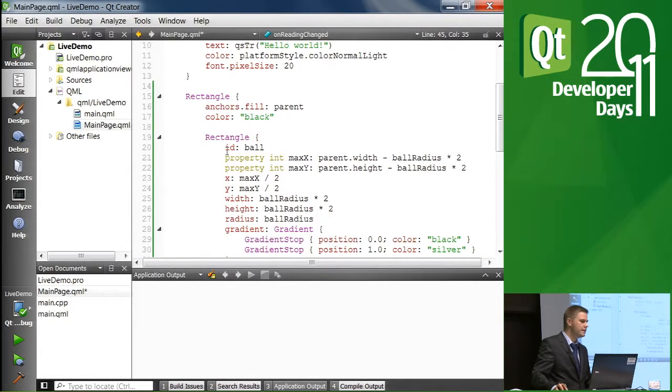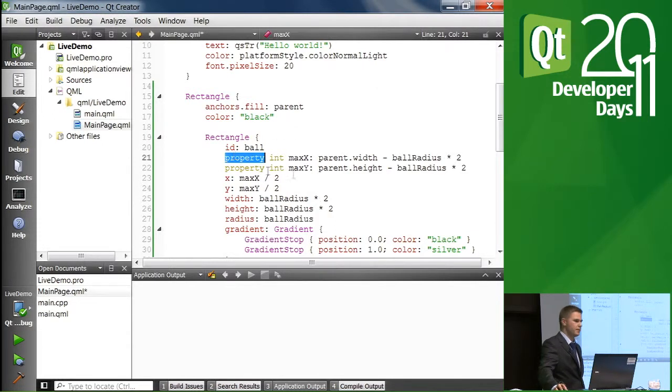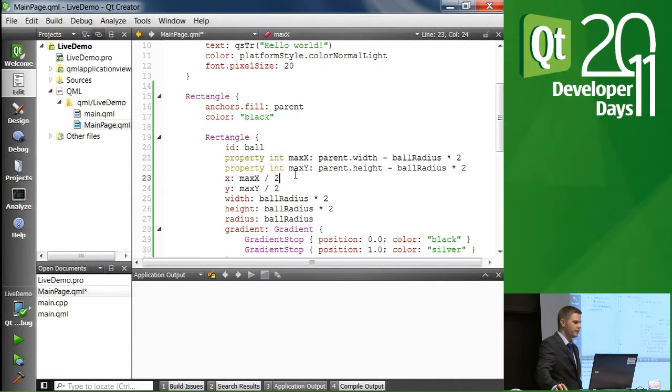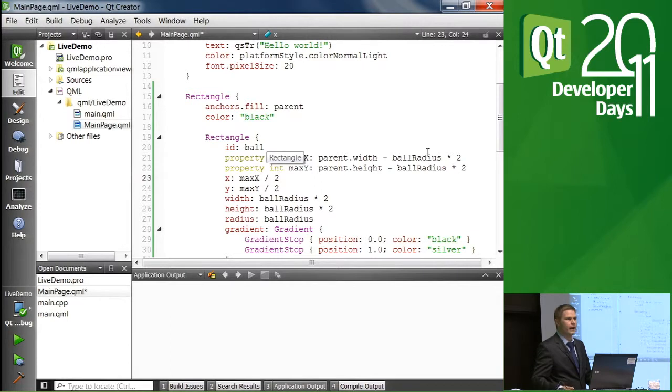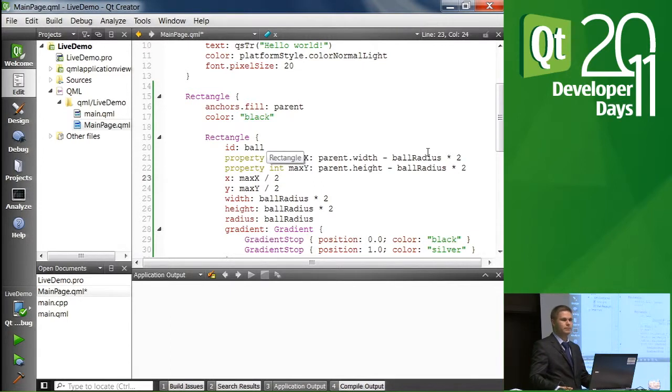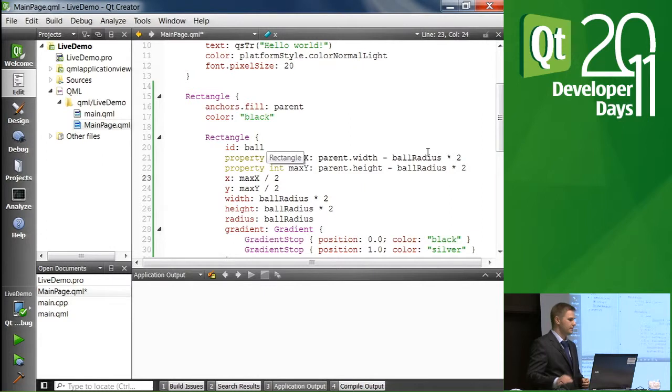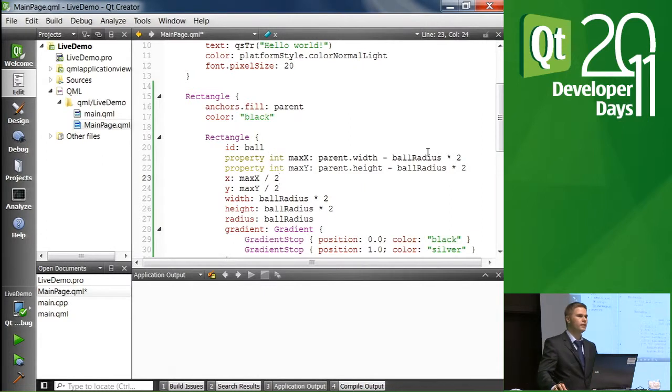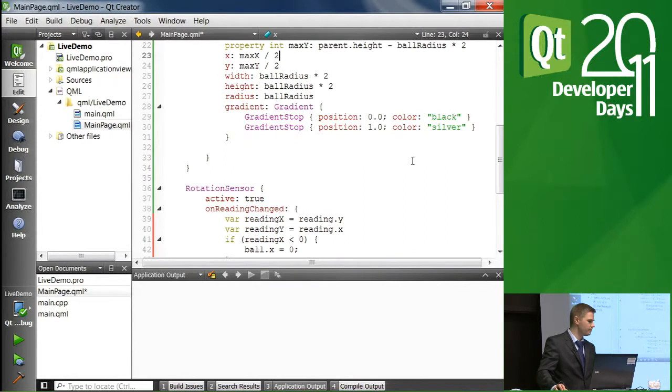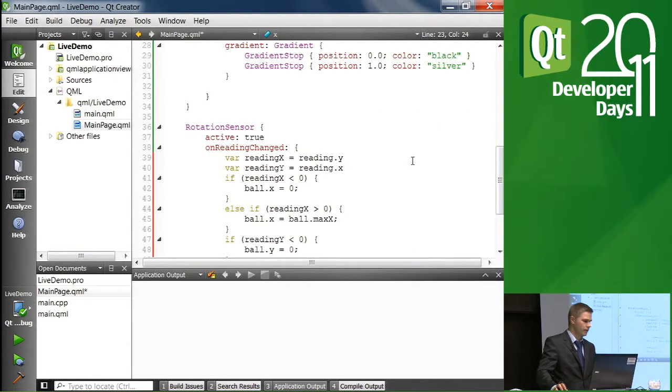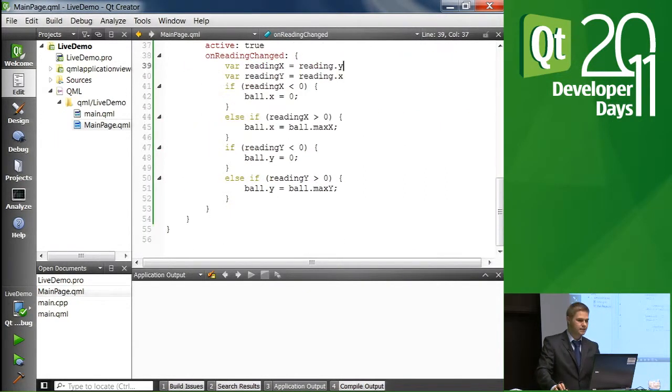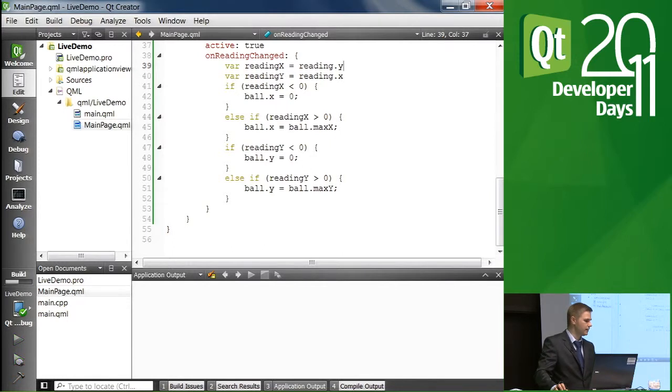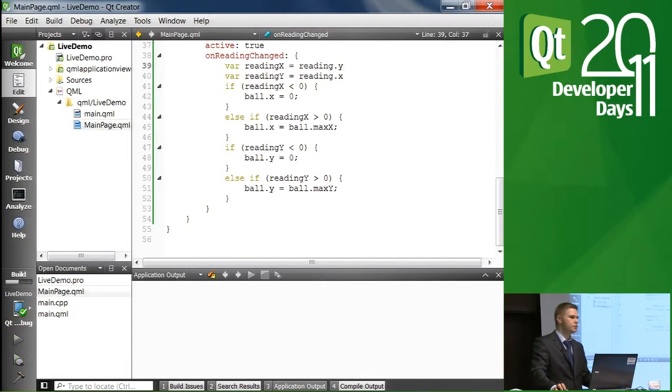And these are the properties that I mentioned, maxX and maxY. They are used for calculating the other edge where we want to move our ball, because we don't want it to go outside the screen. Okay, so let's see if this builds. I pressed Ctrl B to make it build. And let's try it out on the device.